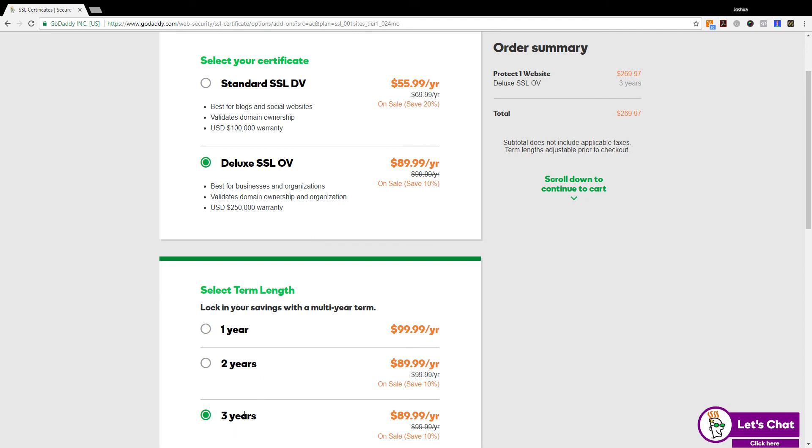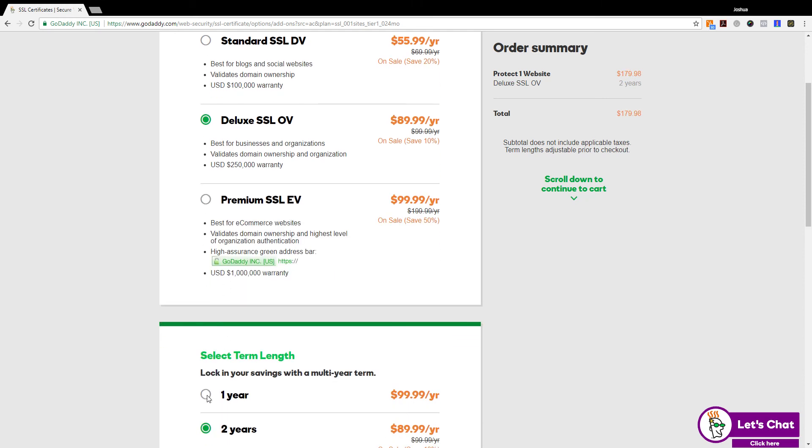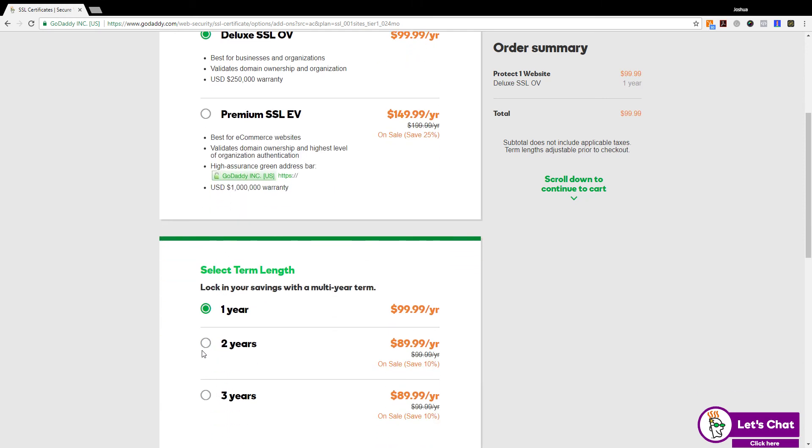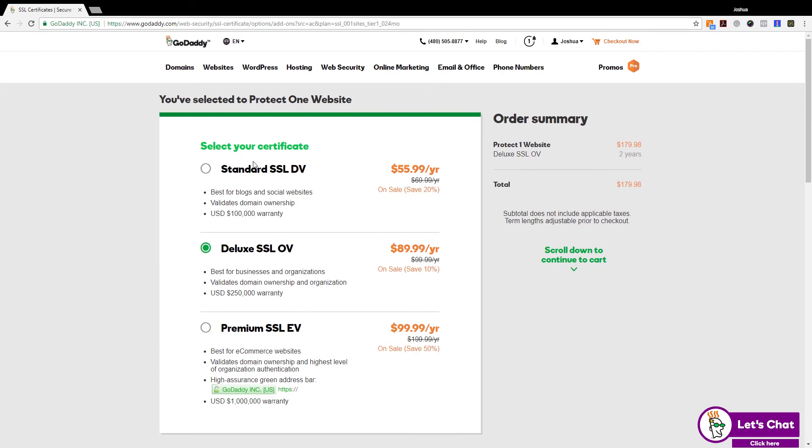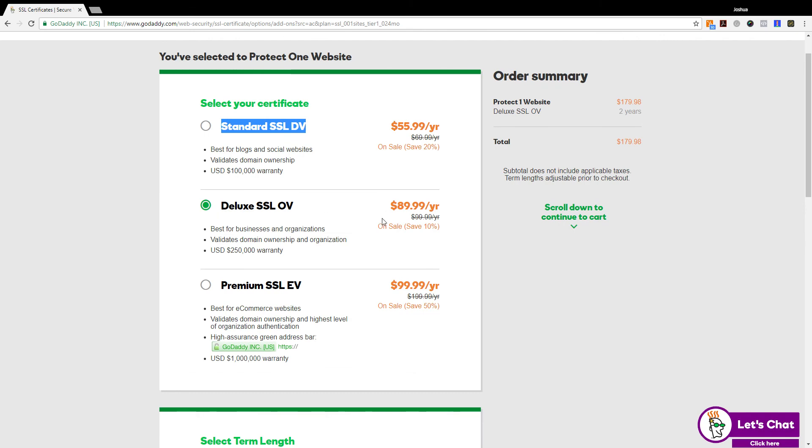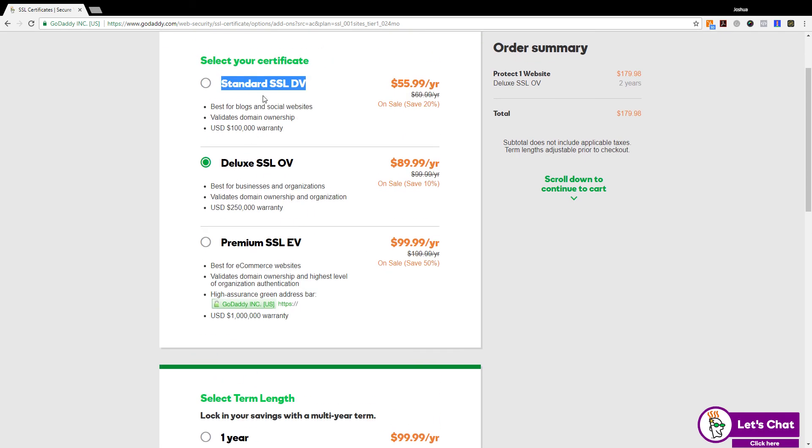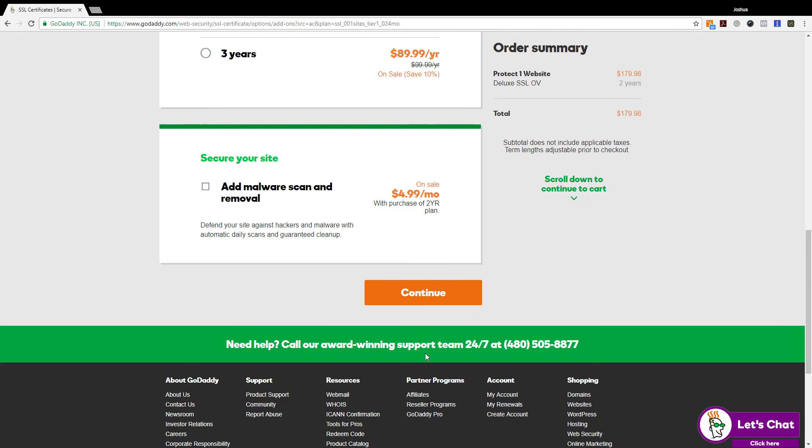When you get to three years, it takes off the premium e-commerce level one. But you can do it for two years and one year. From there, once you figured out whether you want to do standard three years or deluxe two years or whatever options you want to choose from, you're going to select continue.